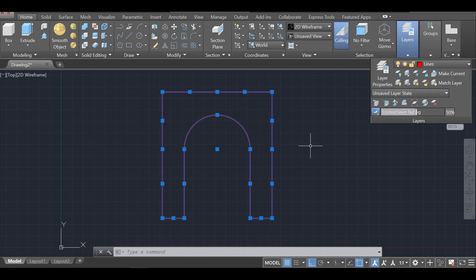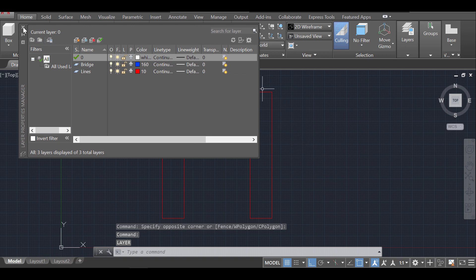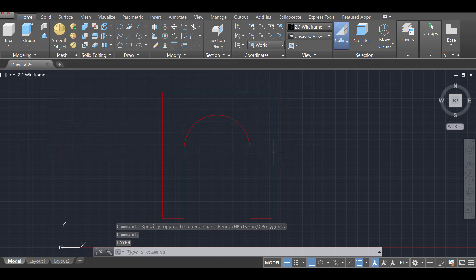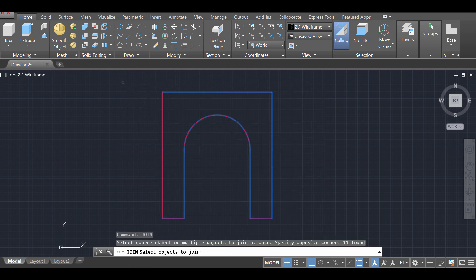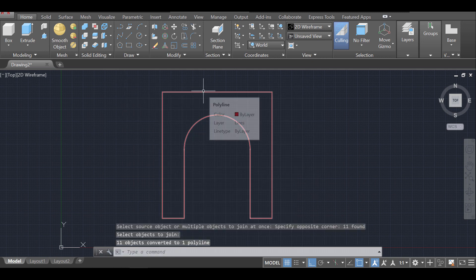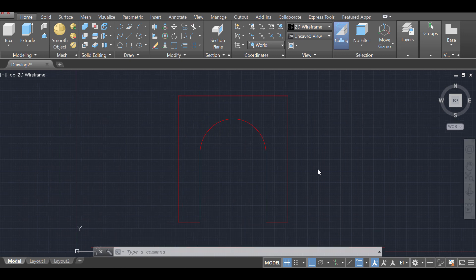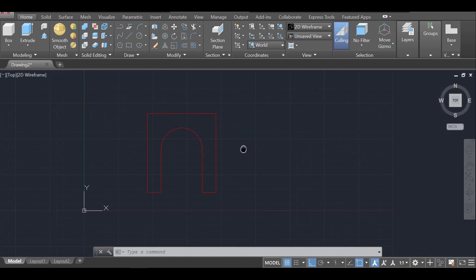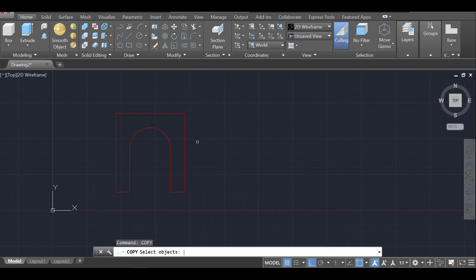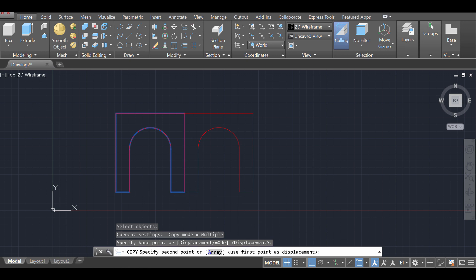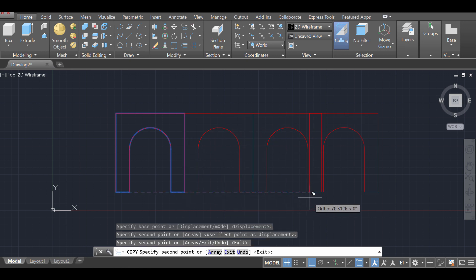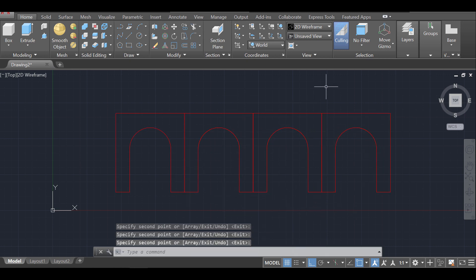I'll select everything and switch it to the 'lines' layer. It's also a good idea to join these lines, so I'll press Join, select everything, and press Enter — now this is a solid block. Next I'll zoom out and use Copy to copy and paste this arch — I'll copy from this endpoint and paste it four times. I think four arches is sufficient for this example.